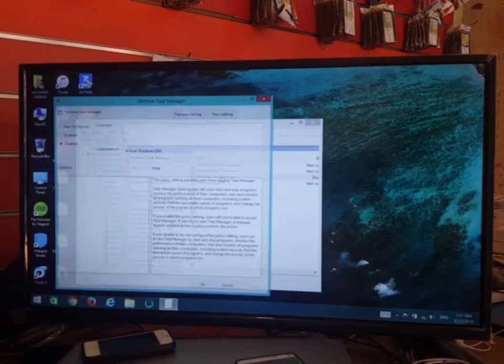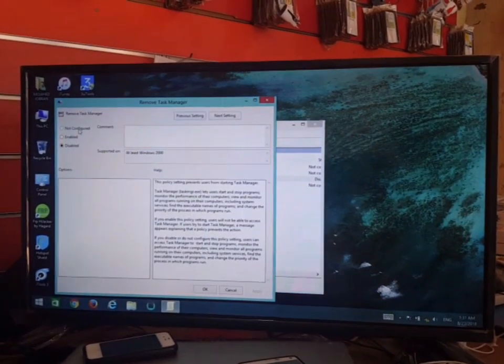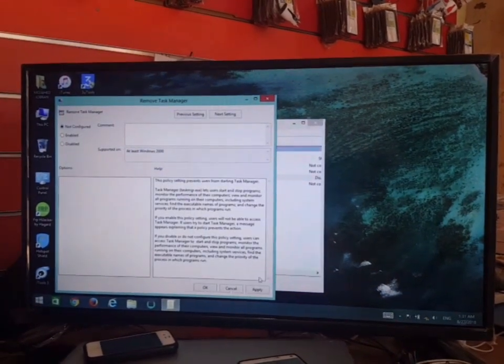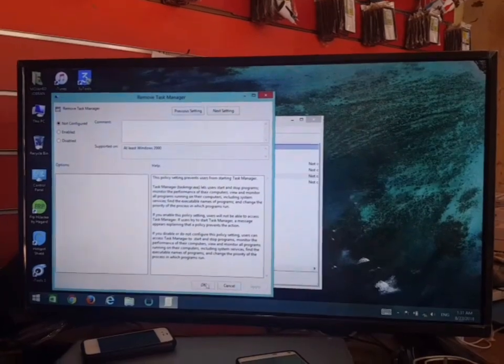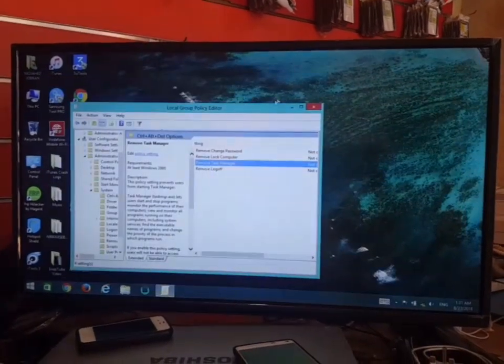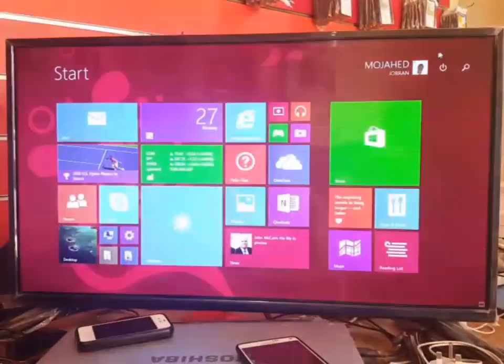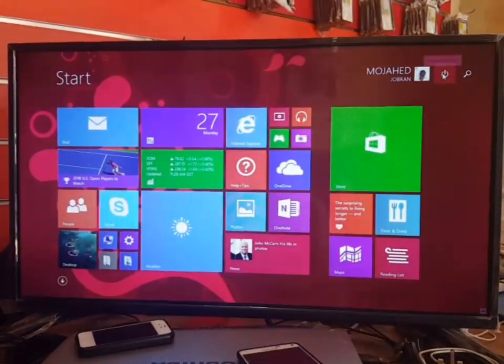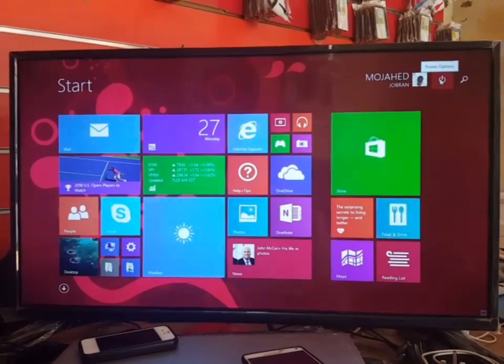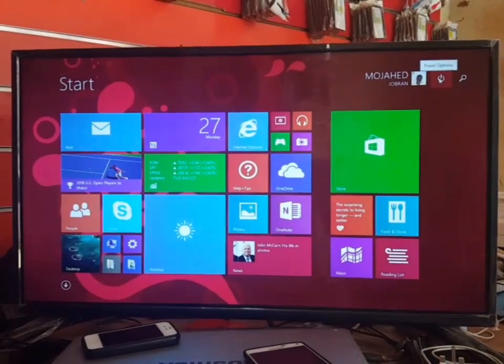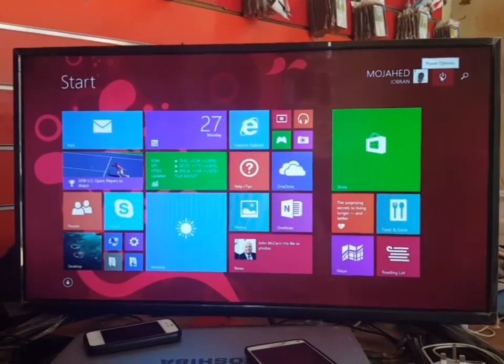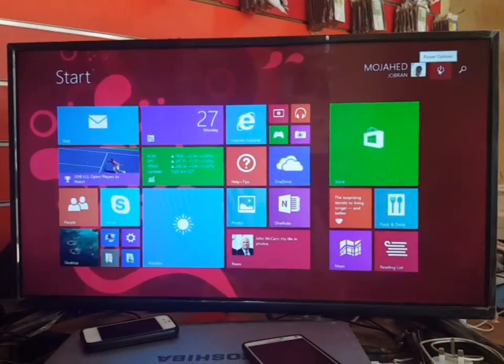To enable it, double click on it and put it on Not Configured. Hit Apply, OK, and restart your PC. And that's all I need to share with you. Thank you for watching, peace, see you next time.